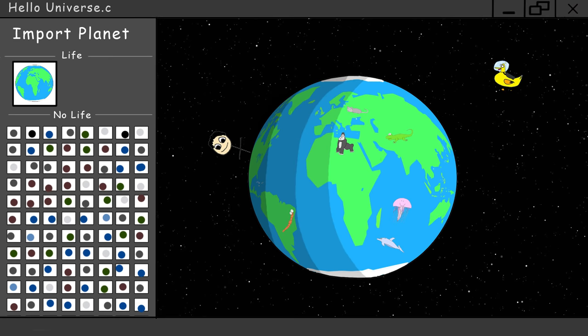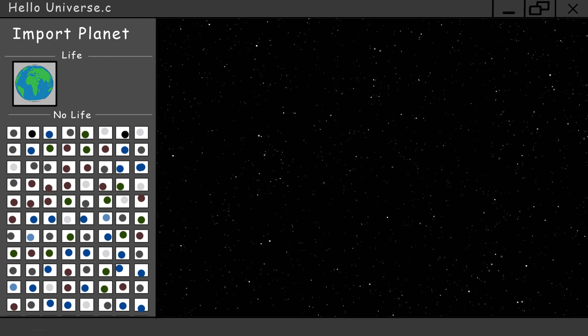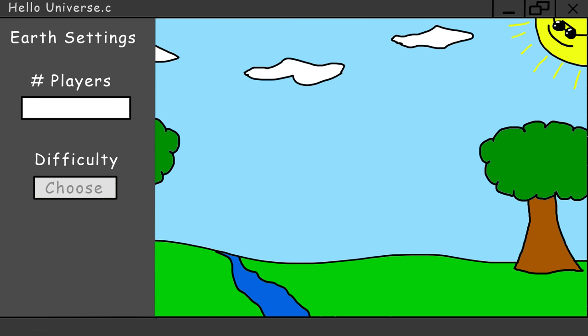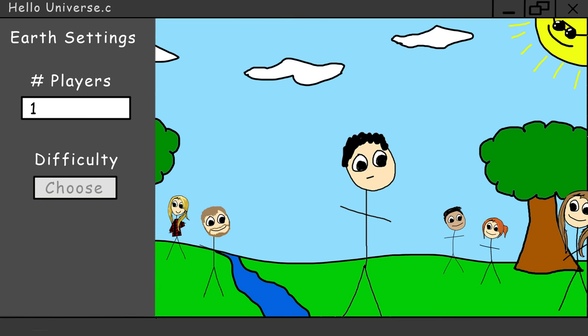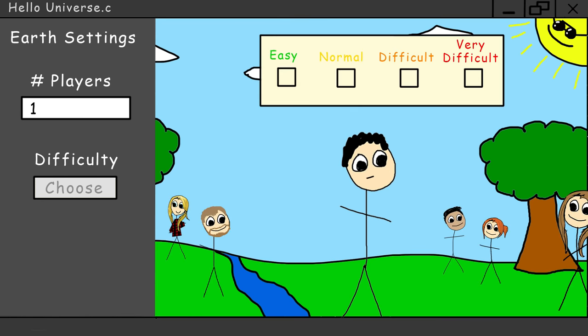There are also some other settings you can change for Earth individually. Number of players—for Hello Universe, the only real player is you. All the other players are simulated. Difficulty: this is just how hard it is for you to get through the day.